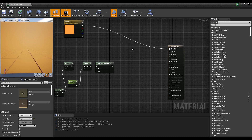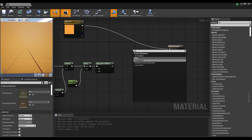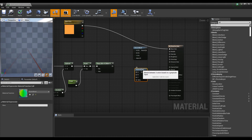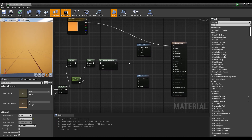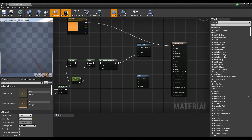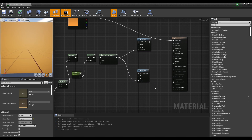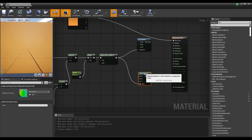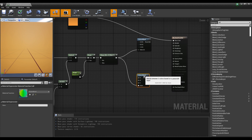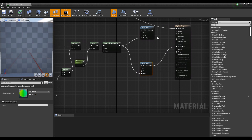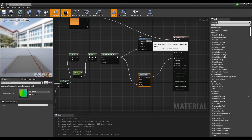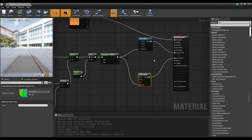Next, create two three color blend nodes that can blend three colors. Connect the clamp nodes to each of the three color blend alpha inputs. One of the two three color blend nodes connects to the opacity mask and the other to the emissive color, so that the material changes based on the alpha value.